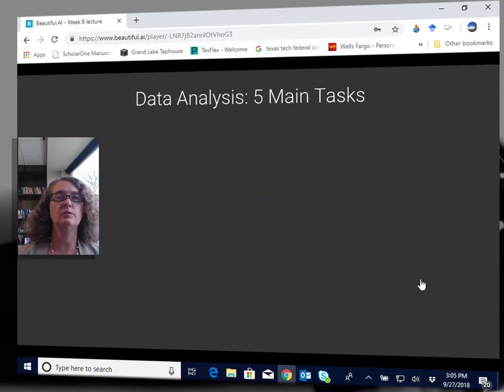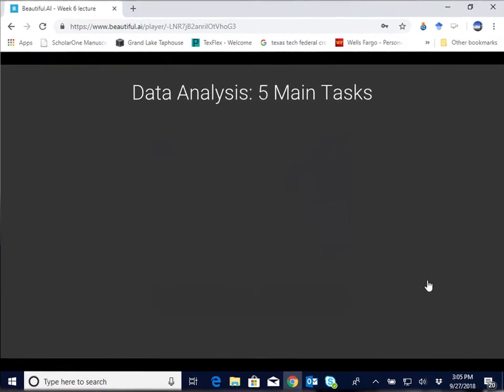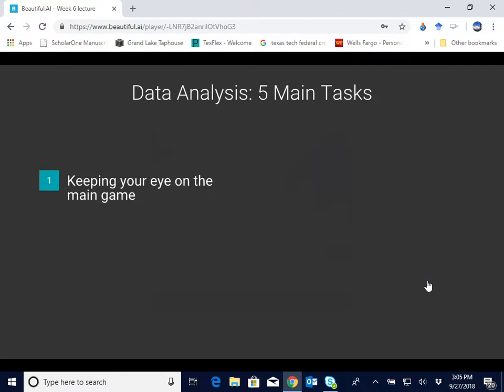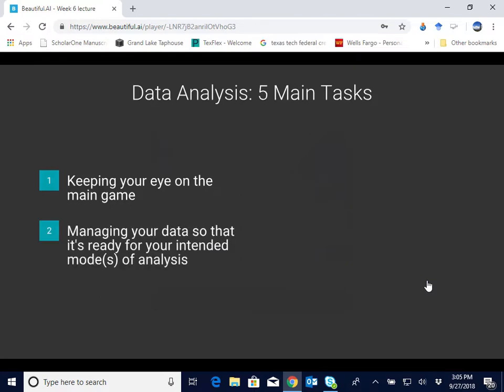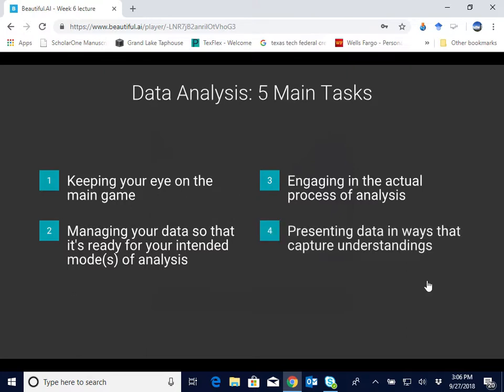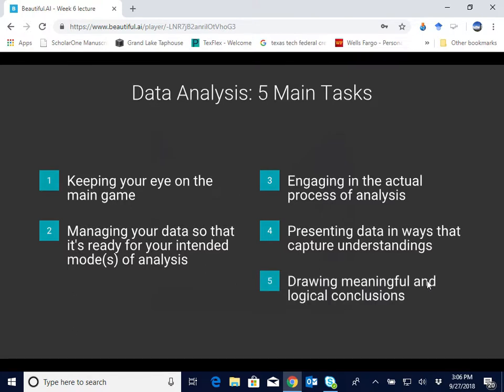Getting a little more specific, your textbook breaks down data analysis into five main tasks. First, keeping your eye on the main game, meaning that you don't forget your end goal for the research. Managing your data so it's ready for your intended modes of analysis. Engaging in the actual process of analysis. Presenting your data in ways that capture understandings. And then drawing meaningful and logical conclusions.